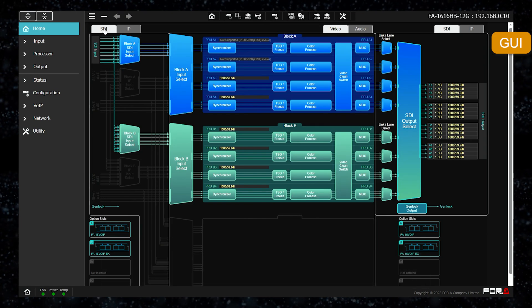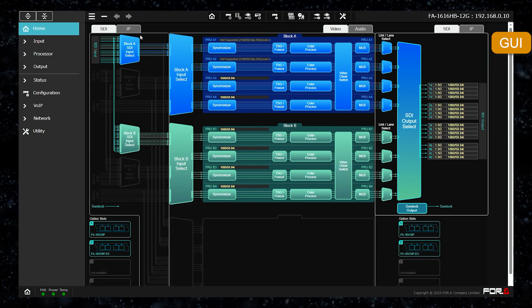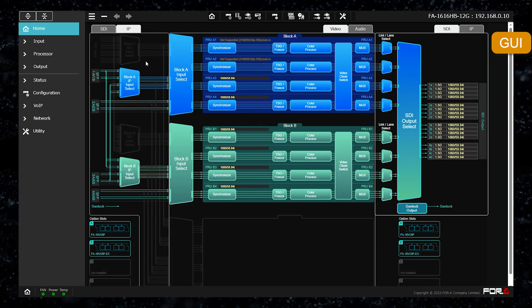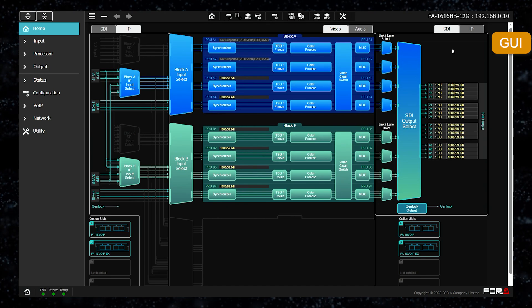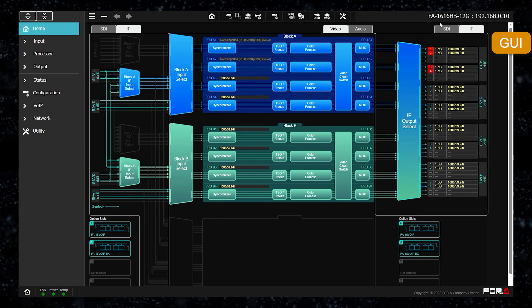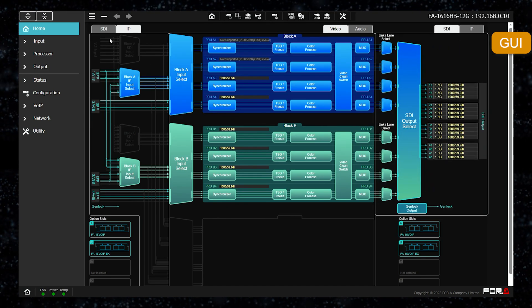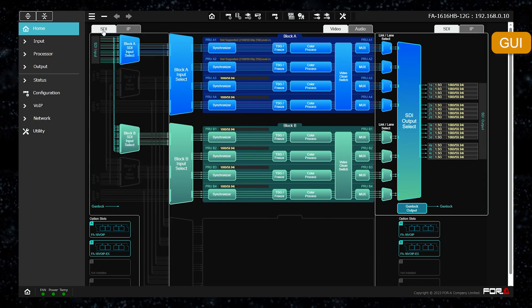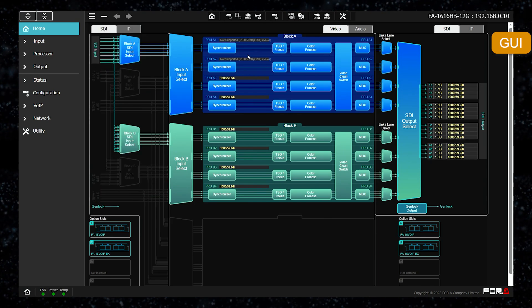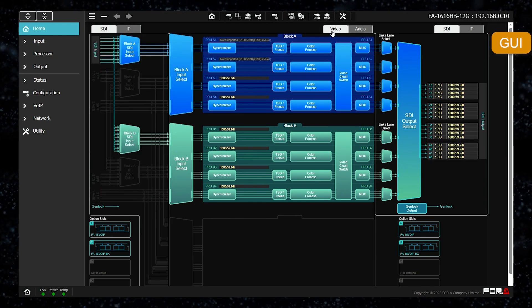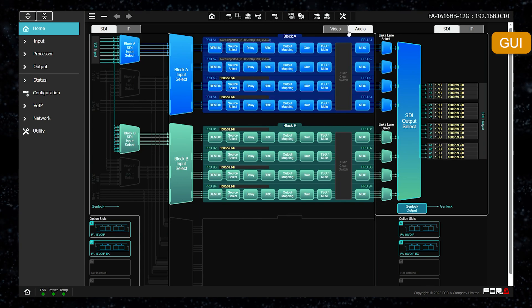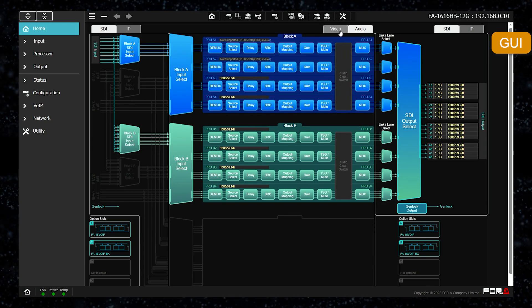Since both SDI and IP are supported for input and output, the settings can be made by switching the tabs for input and output, respectively. In the processor section, you can switch the tabs for video and audio to establish settings.